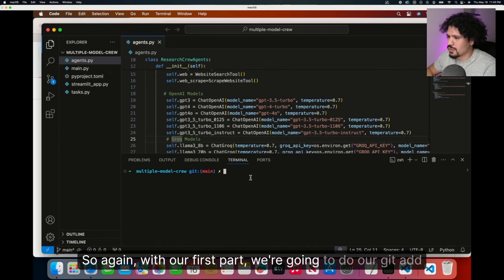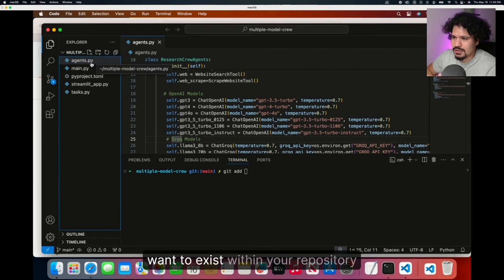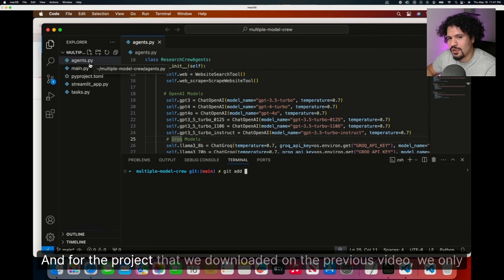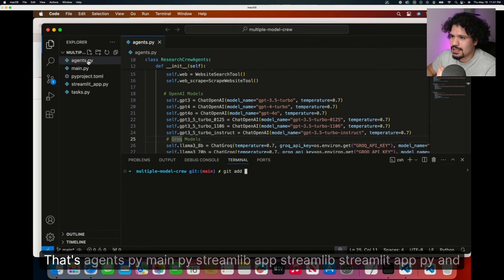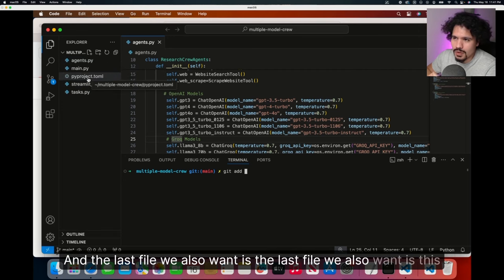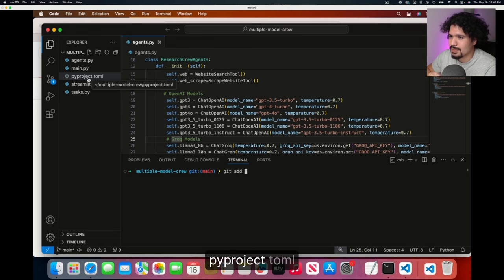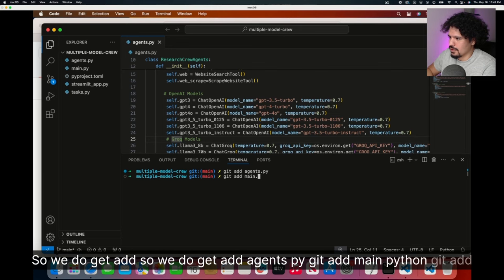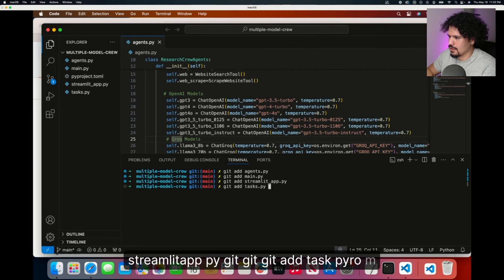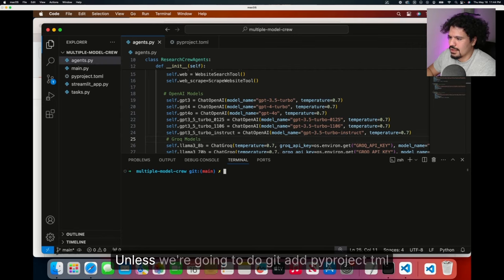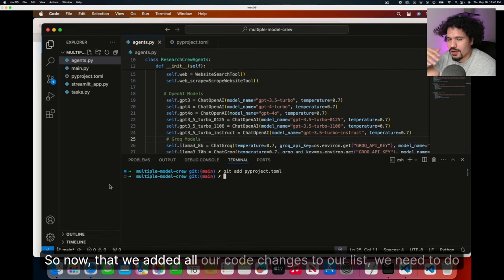And this is the command that pushes the code from your local desktop to your GitHub account, same way that at the grocery store you would push your cart through the checkout lane. I know for a lot of you, this is the first time working with GitHub, so I just want you to have some clarity on the context of why we use GitHub or why these commands are used in that order. With our first part, we're going to do our Git add. After the Git add command, you want to add only the files that you want to exist within your repository. For the project that we downloaded on the previous video, we only want these four Python files: agents.py, main.py, streamlitapp.py, and task.py. And the last file we also want is this pyproject.toml. So we do Git add agents.py, Git add main.py, Git add streamlitapp.py, Git add task.py, and Git add pyproject.toml.